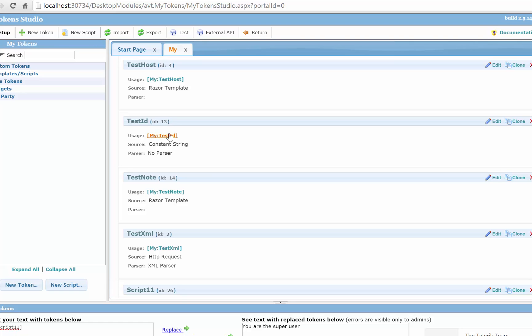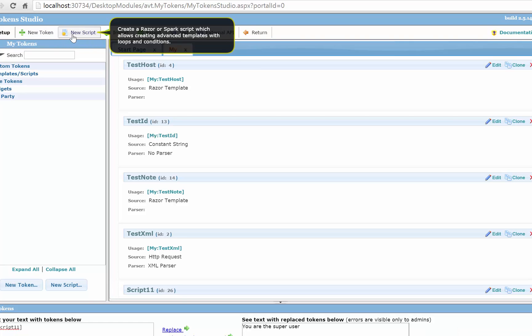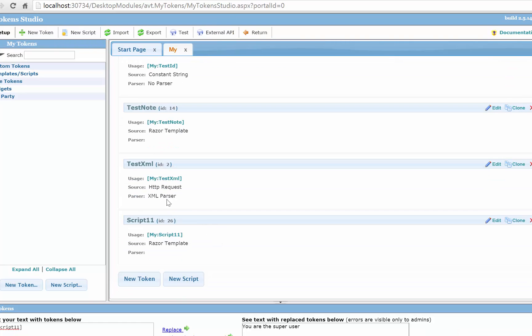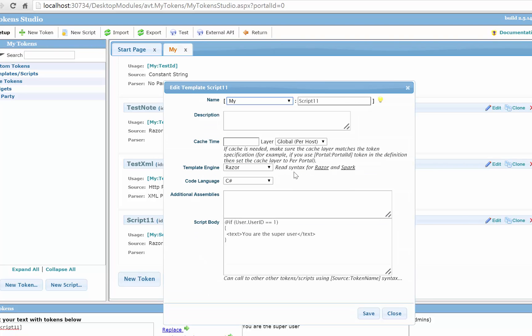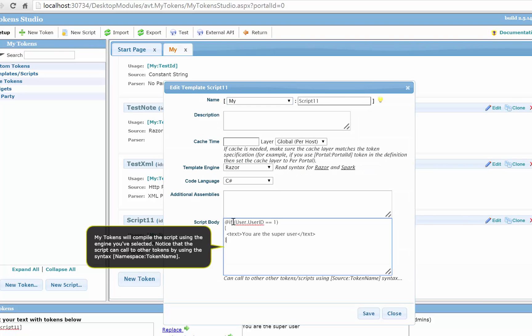Another way to do it is using a razor script. So if you go to My Token Studio here you can create a script and I created a simple one here. It's just a simple if and does the same thing. If user ID equals one displays a text.